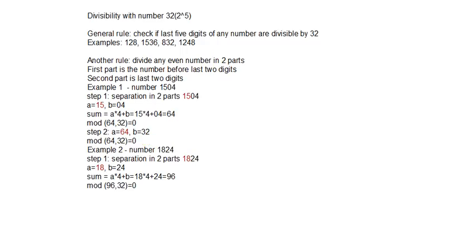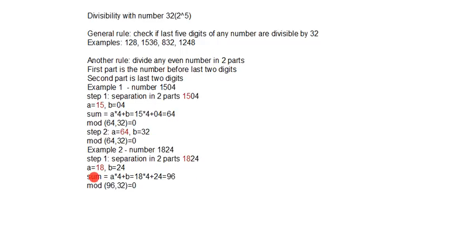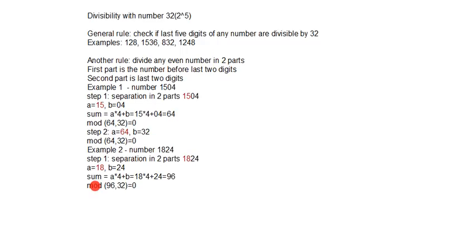Second number is 1824. We will again separate into two parts. We will again use the formula to sum the number before last two digits and last two digits. If we simply divide this number, there is no remainder. This number is divisible by 32.